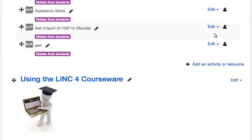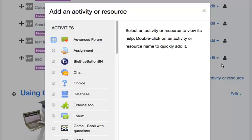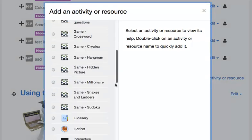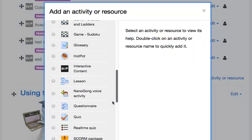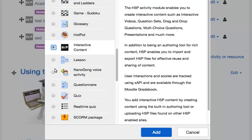In the appropriate topics section, click on the Add an Activity or Resource link. The Add an Activity or Resource pop-up appears with several options. Scroll downwards until you see the H5P option. Select the H5P option. Click on the Add button.